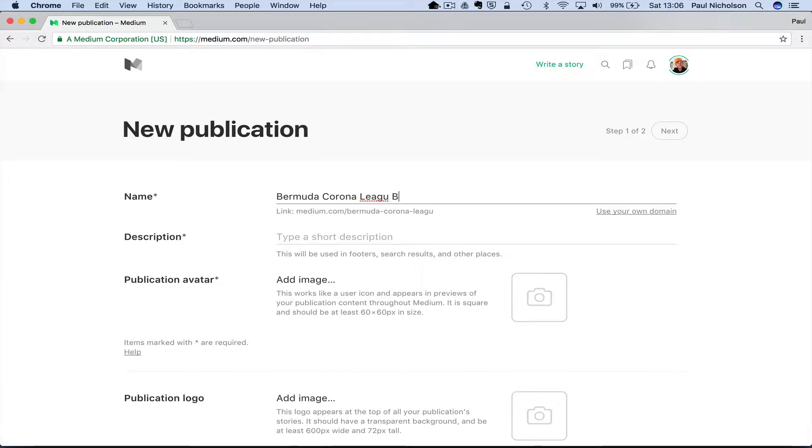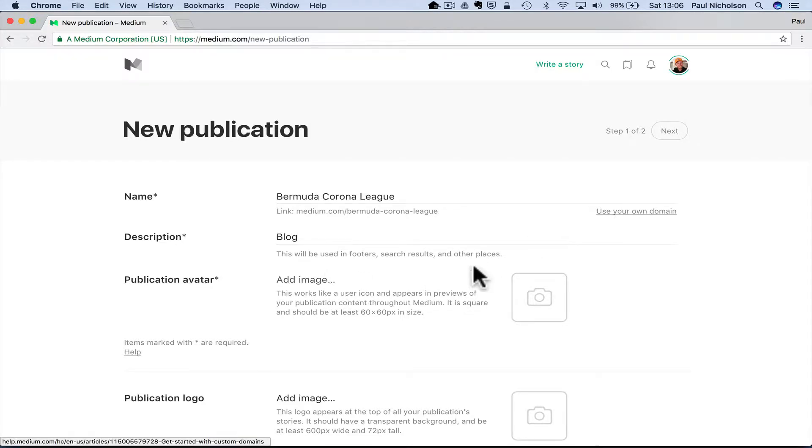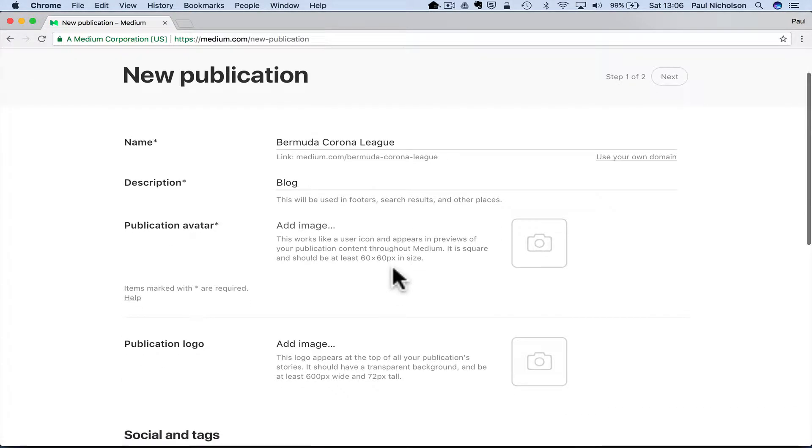So this is a Bermuda Corona League blog. Maybe I'll call it, I'll just call it Bermuda Corona League and then just call it blog. So you see here it says use your own domain. I'll come back to that.